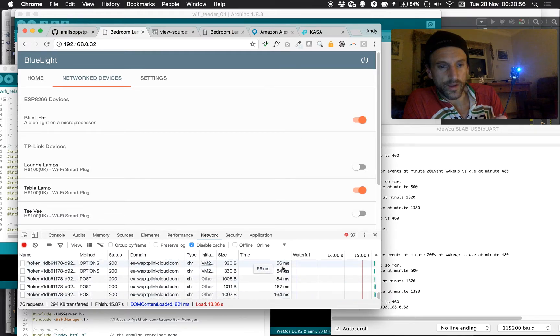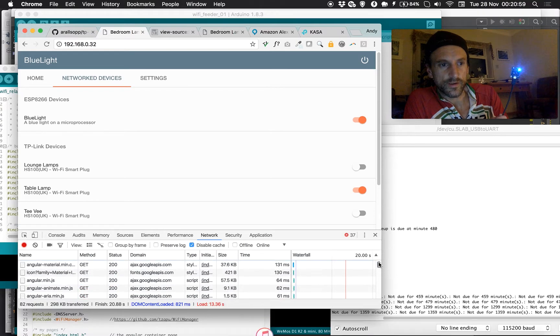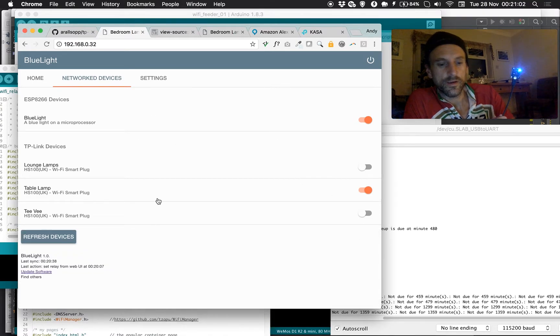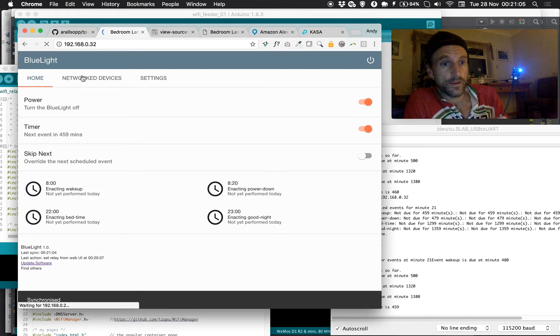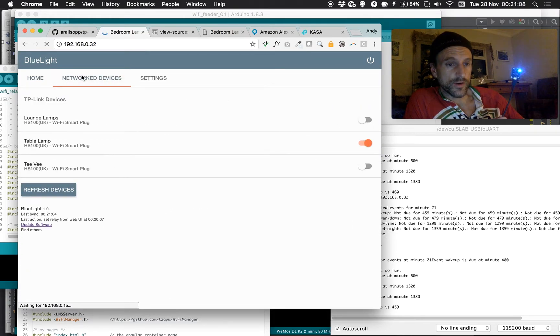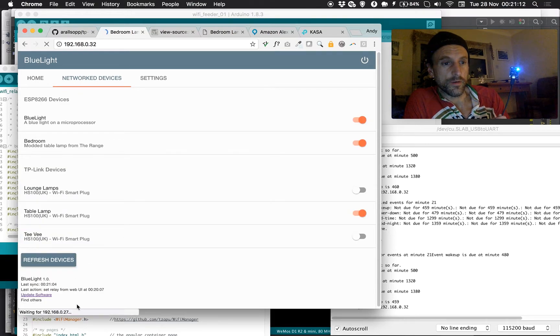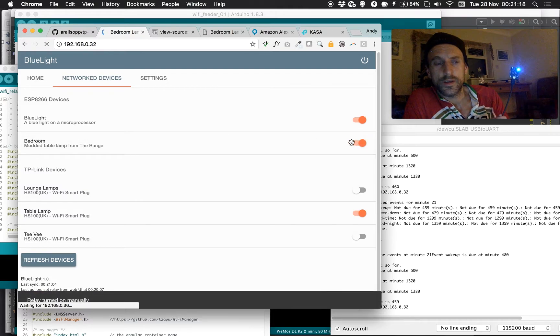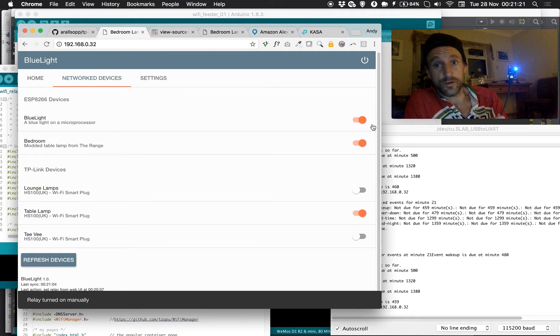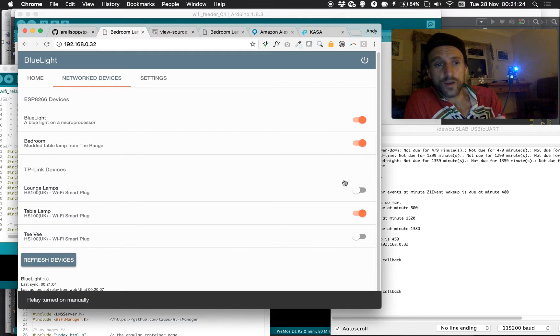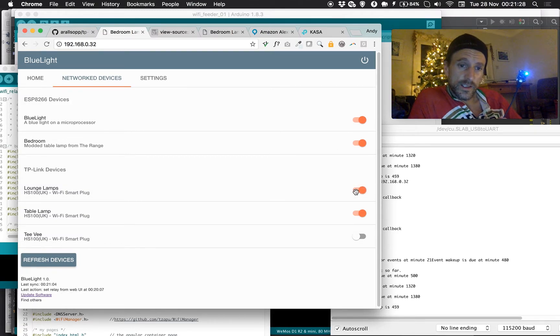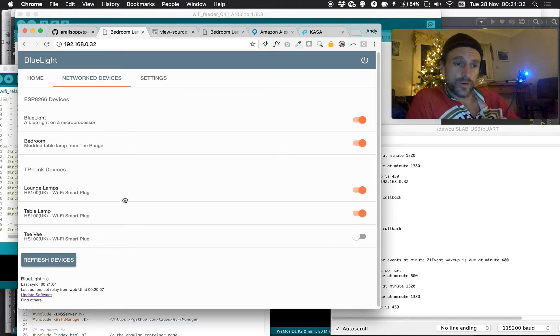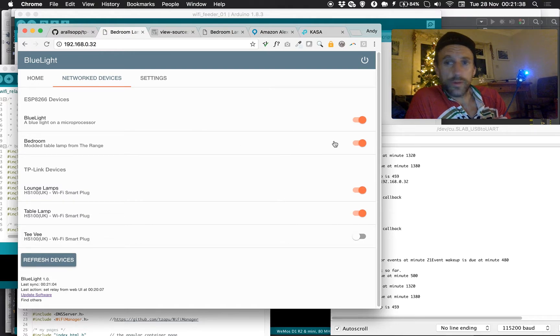So what I'm going to do now is refresh this page. And what you'll see is, hopefully, in my network devices list, the TP-Link devices are there. And blue light has come in, and I'm hoping to get another one coming in as well. We should get a table lamp or a bedside lamp pop up. So I'm running around the local network here, now trying to make requests to find out what's around. The device has got those three straight away. You can see it hunting here, bedroom, a modded table lamp from the range. I can turn that on or off using this device.